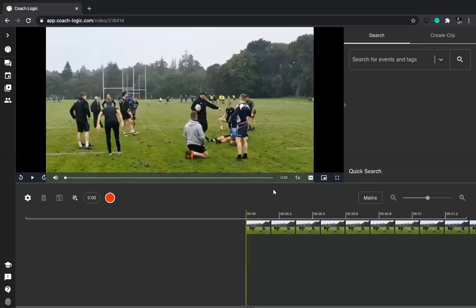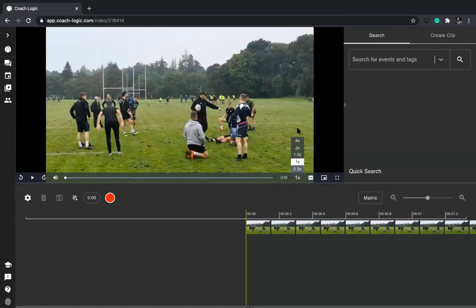Hi guys, it's Mark here from CoachLogic. In this video I'm going to show you how to create clips and do a bit of analysis of your own performance, or for others I guess. I've just uploaded a coaching video to the platform, gone through the video library, and now I'm into my personal video here.